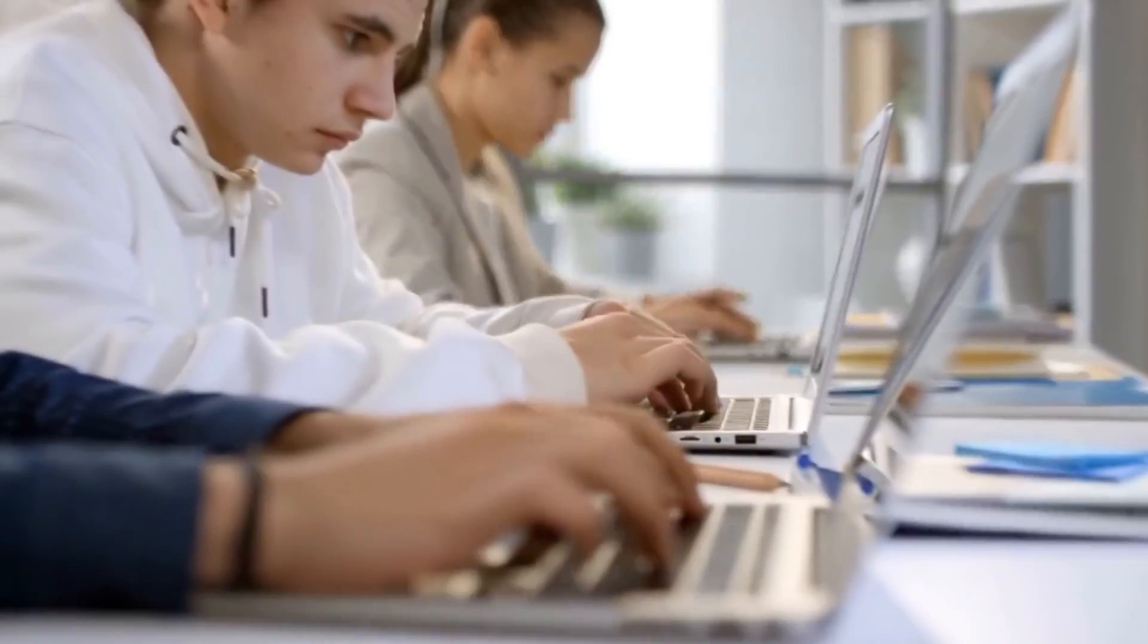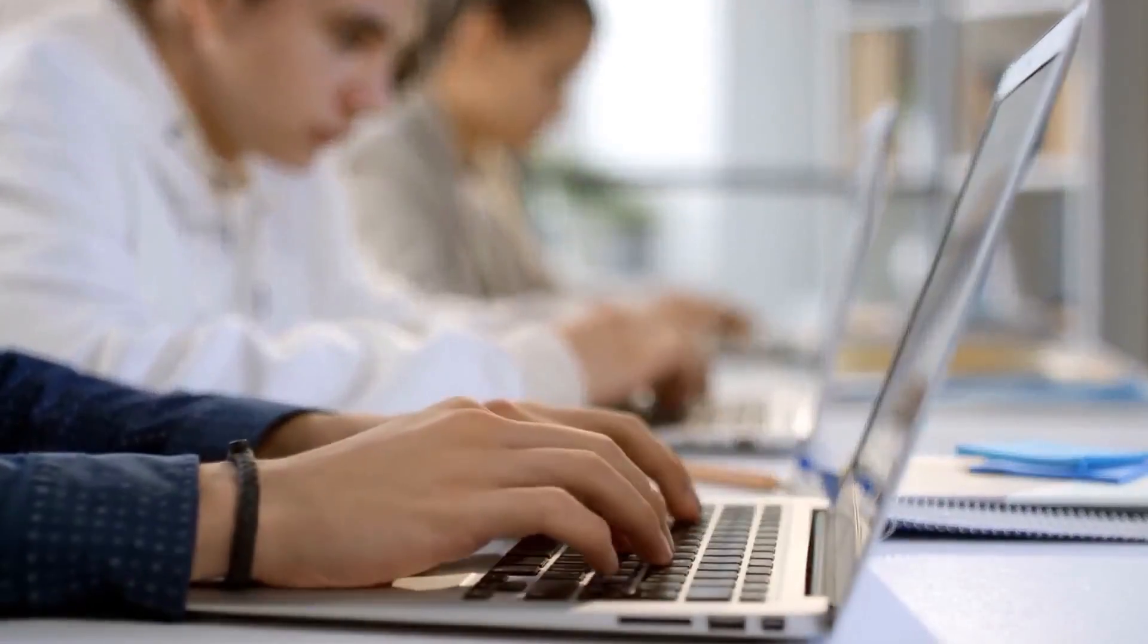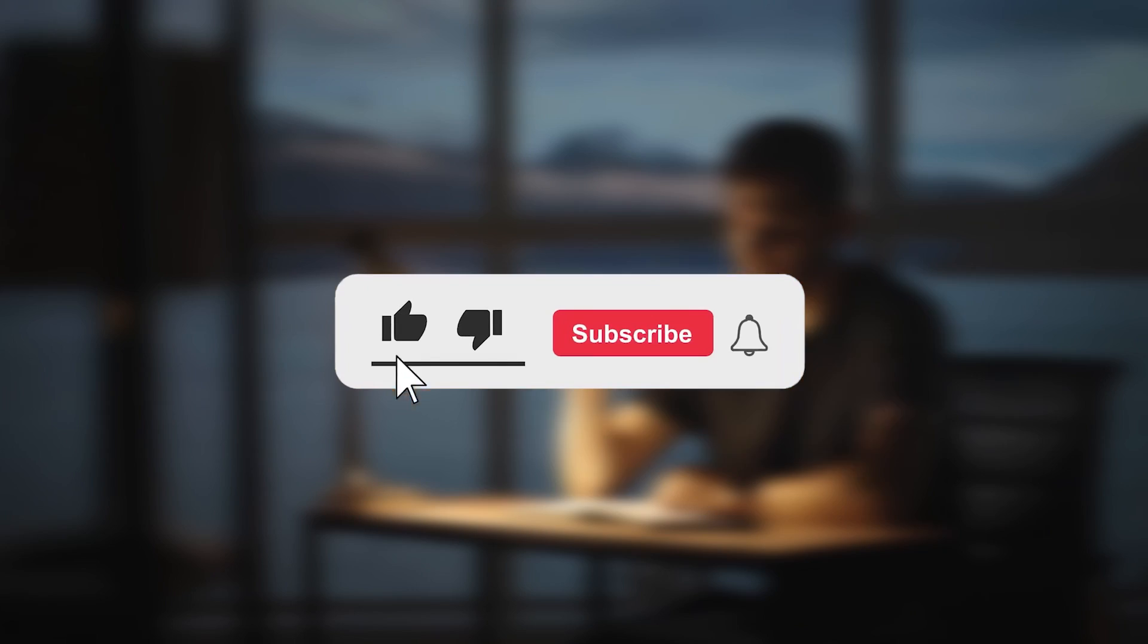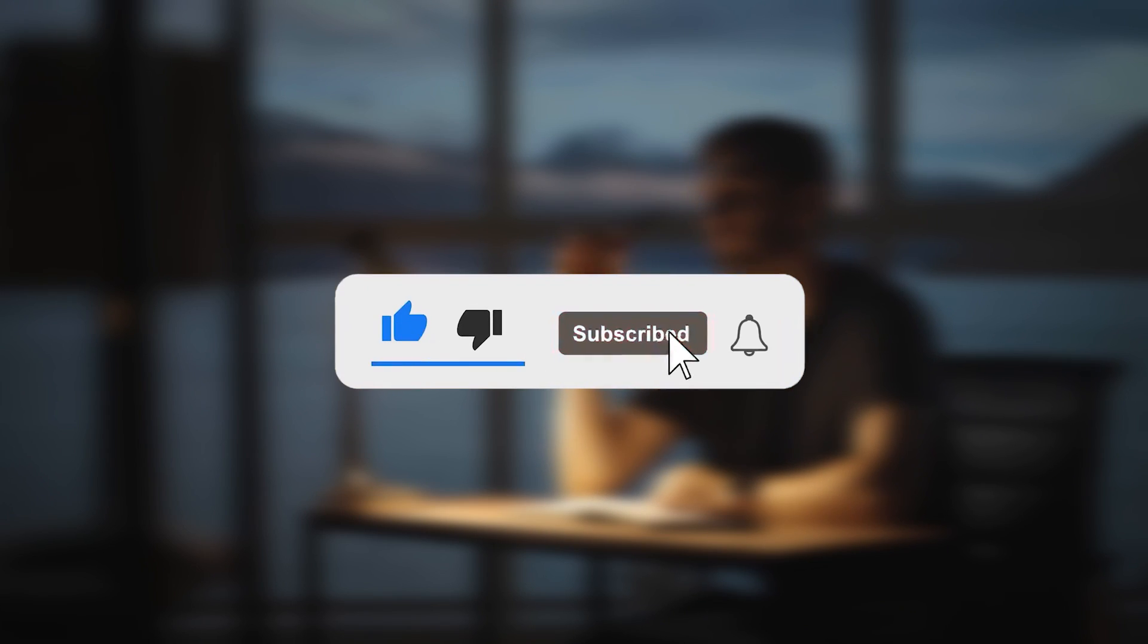Alright guys, that wraps up our video for today. If you found this video interesting, please give us a thumbs up and hit the subscribe button for more. Thank you.